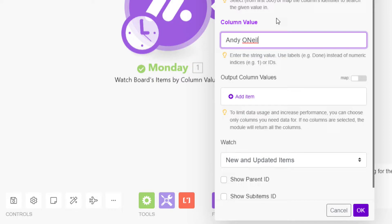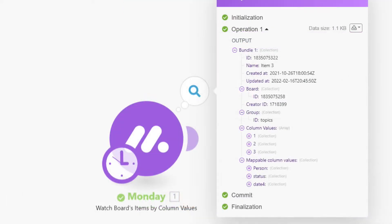Optionally, you can choose to watch only new items or new and updated items. You also have the option to show the item's parent ID and the sub-item IDs. The output properties include the item ID, the item name, the created date and last updated date, the board ID, the creator ID, the group ID, the column values, and the mappable column values for the item.